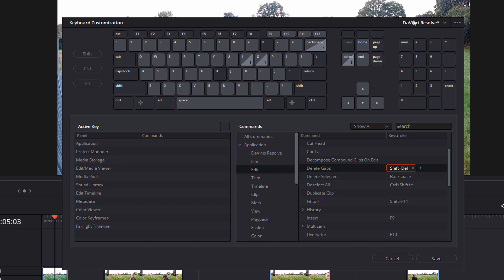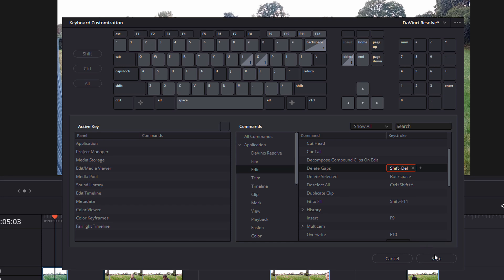Now you'll notice up in the top right hand corner, DaVinci Resolve now has an asterisk next to it. That's because something has changed. Now first to hit save, it will ask me to give it a preset name because I can't actually overwrite these default ones, but I can create a new one. So I'm going to call this DaVinci Resolve Alex and I'm going to click on OK.